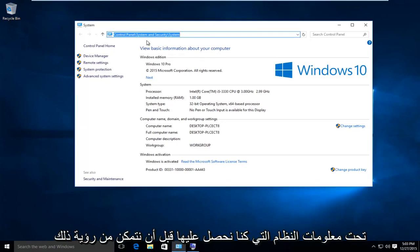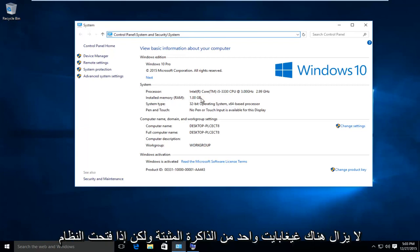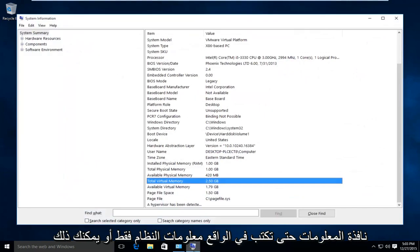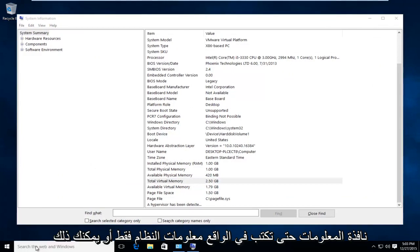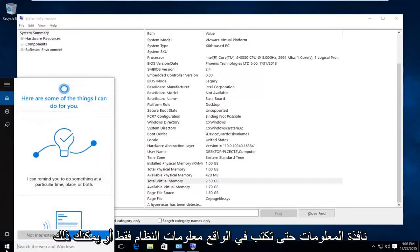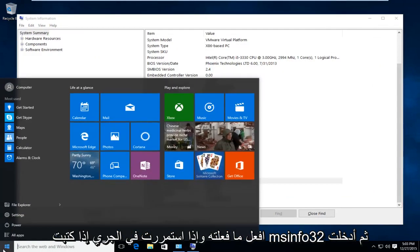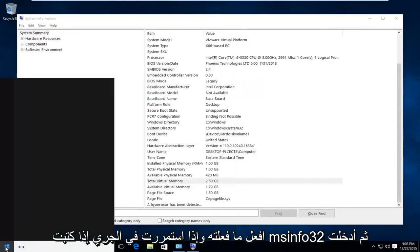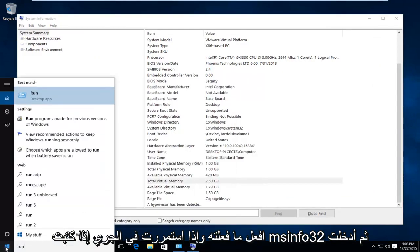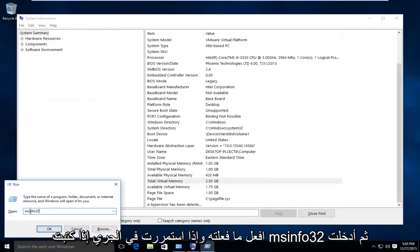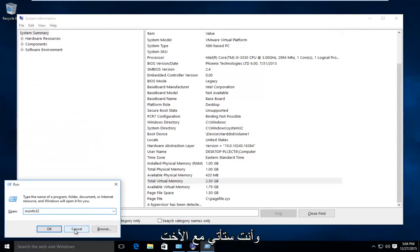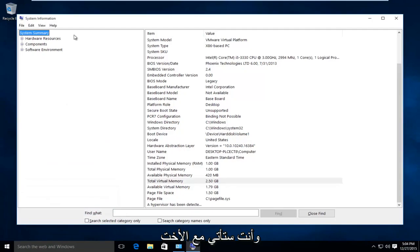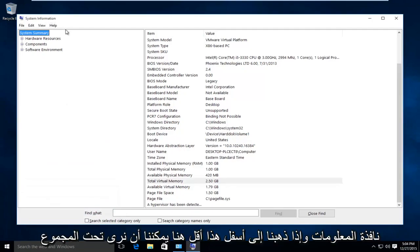If you go underneath the system information that we were under before, we can see that there's still one gigabyte of installed memory, but if you open up the system information window, you can type in system information, or you could do what I did. If you go on run, you type in msinfo32, and then do enter. And you're going to come up with the system information window.